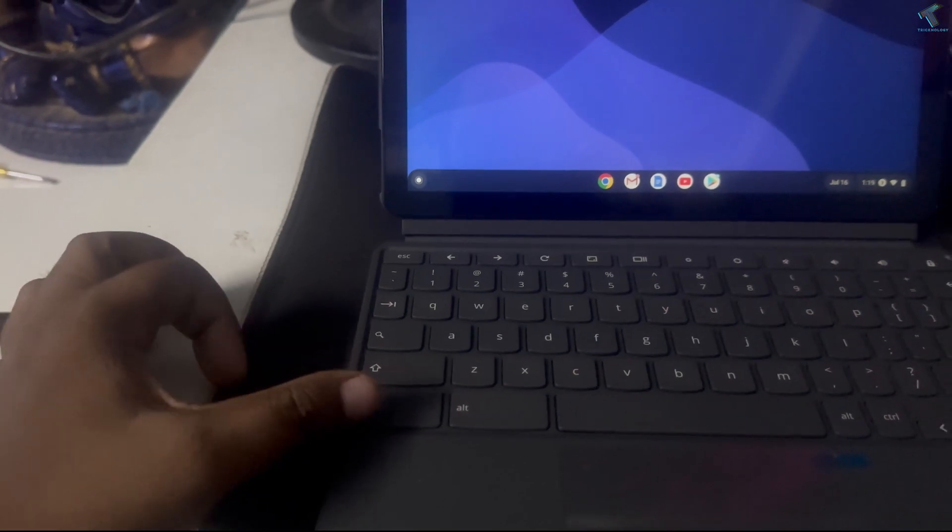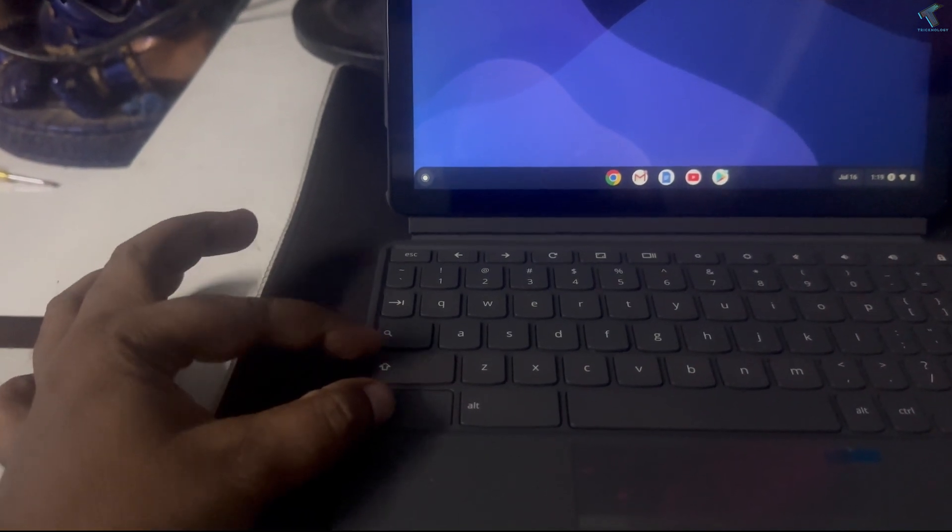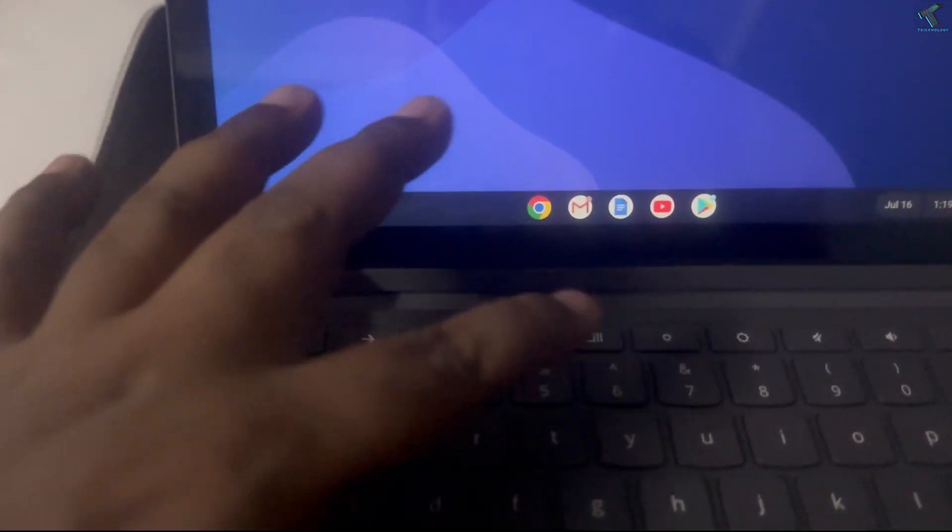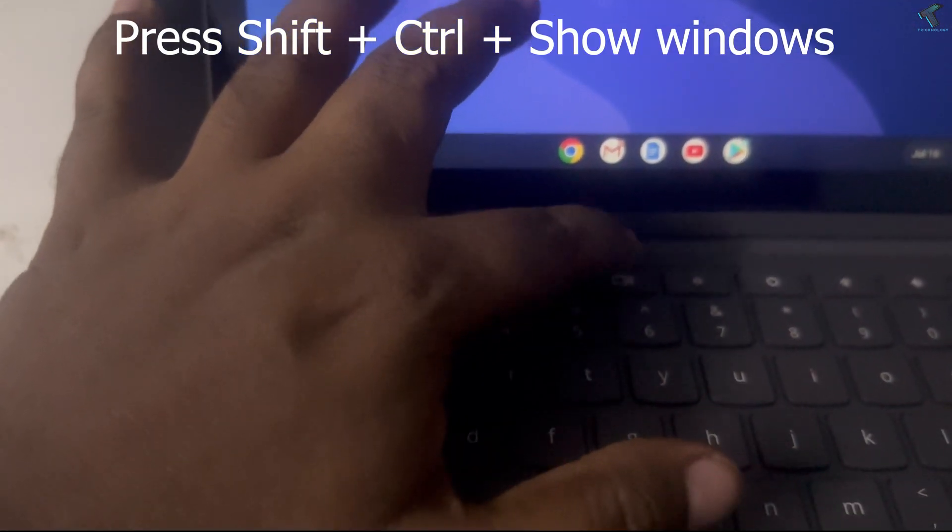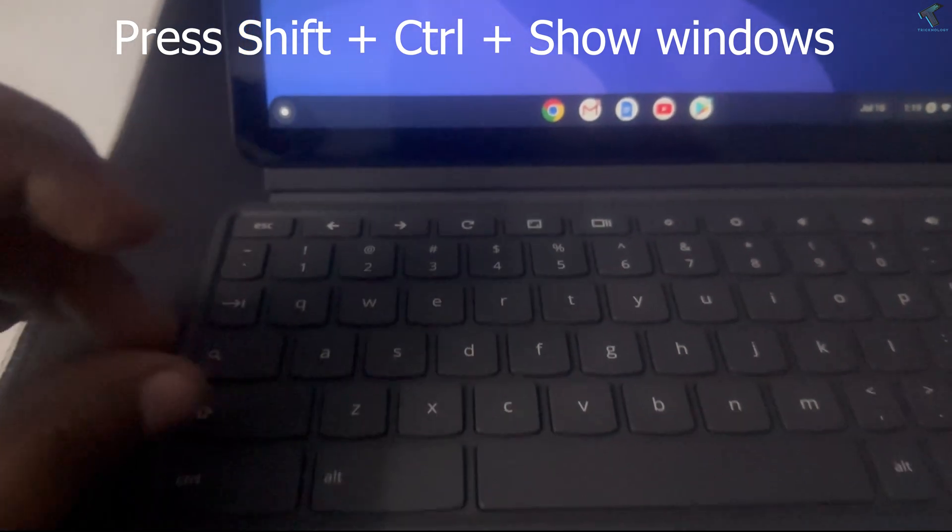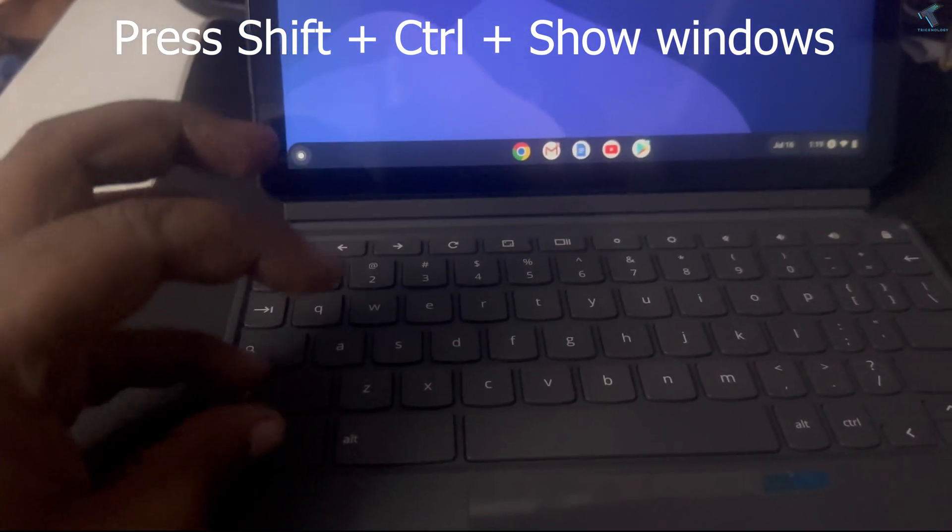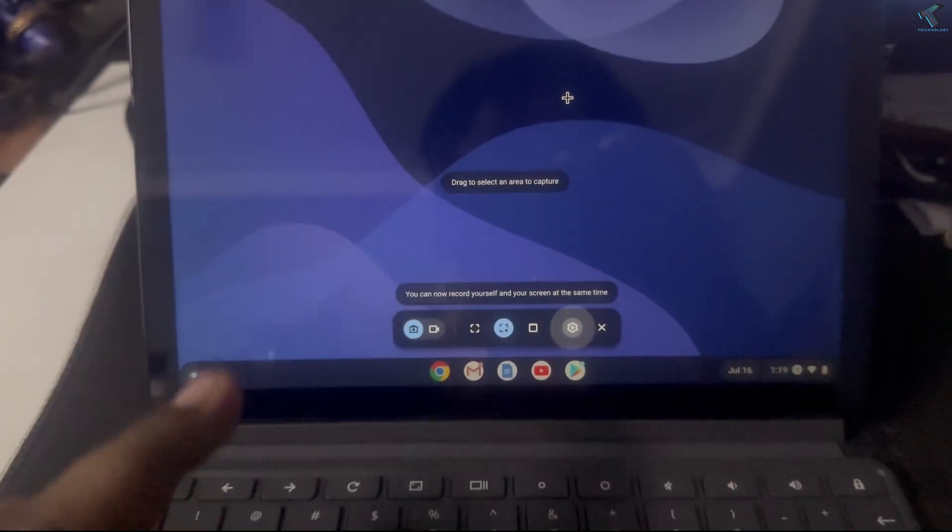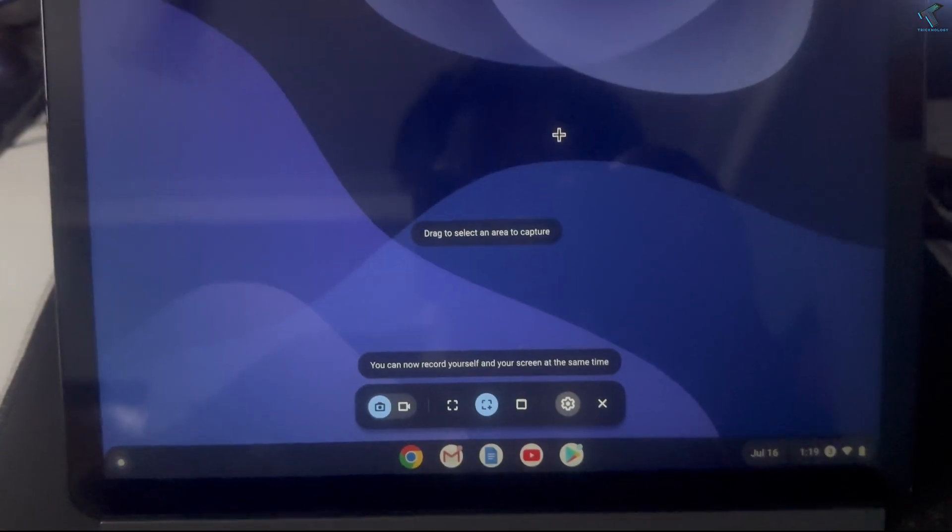First, you need to press Ctrl + Shift + Show Windows button together from your keyboard. As you can see, I'm getting the screen capture interface.